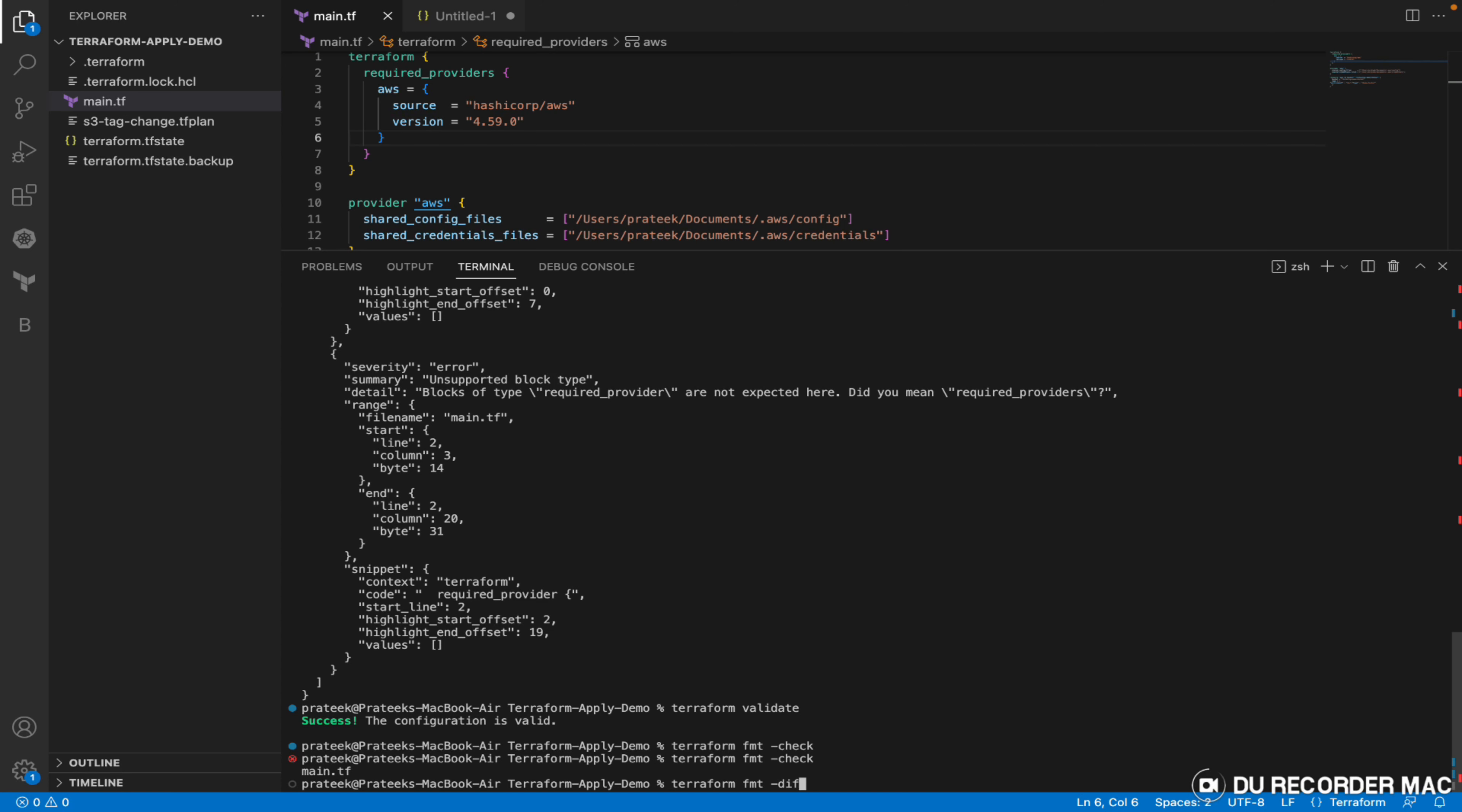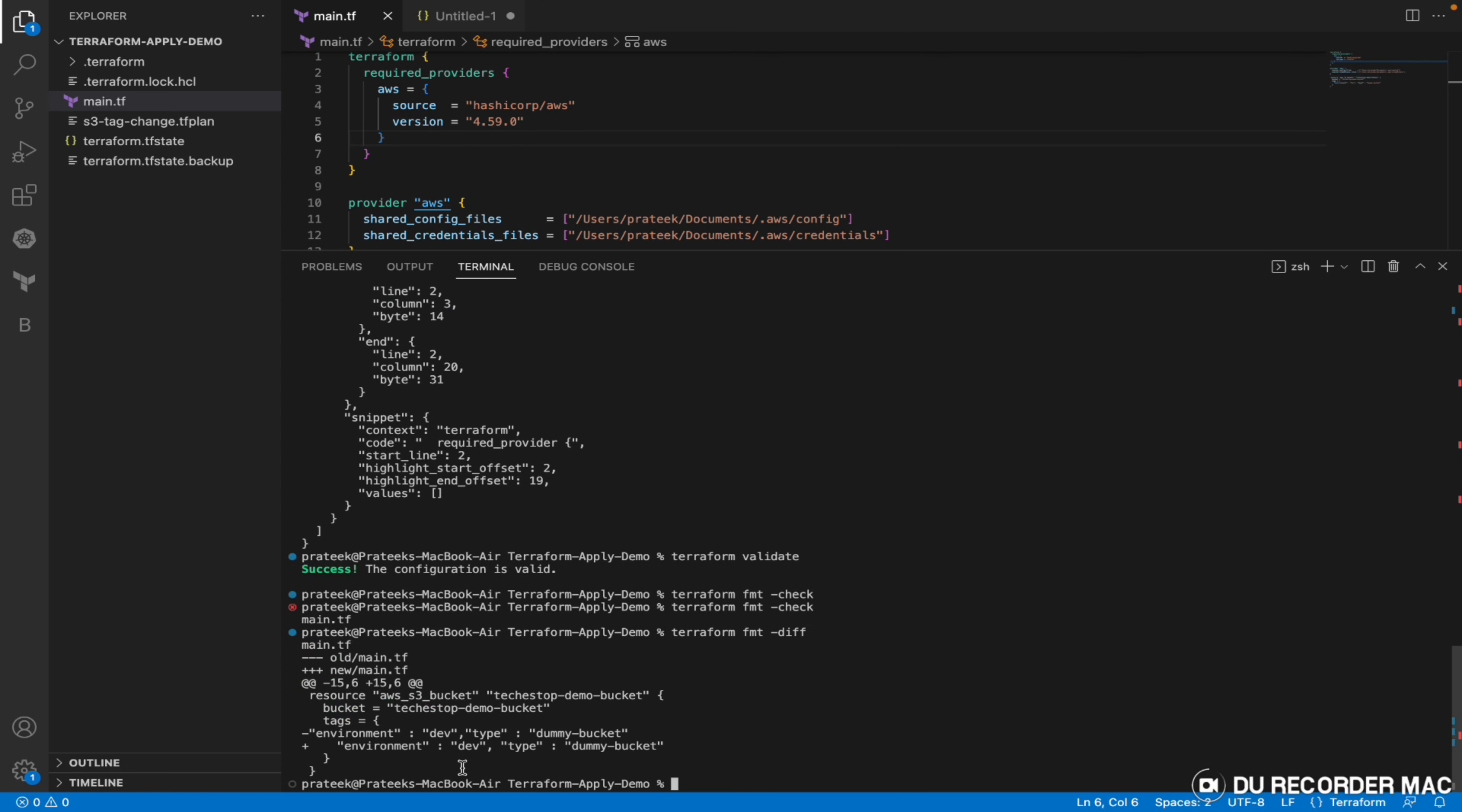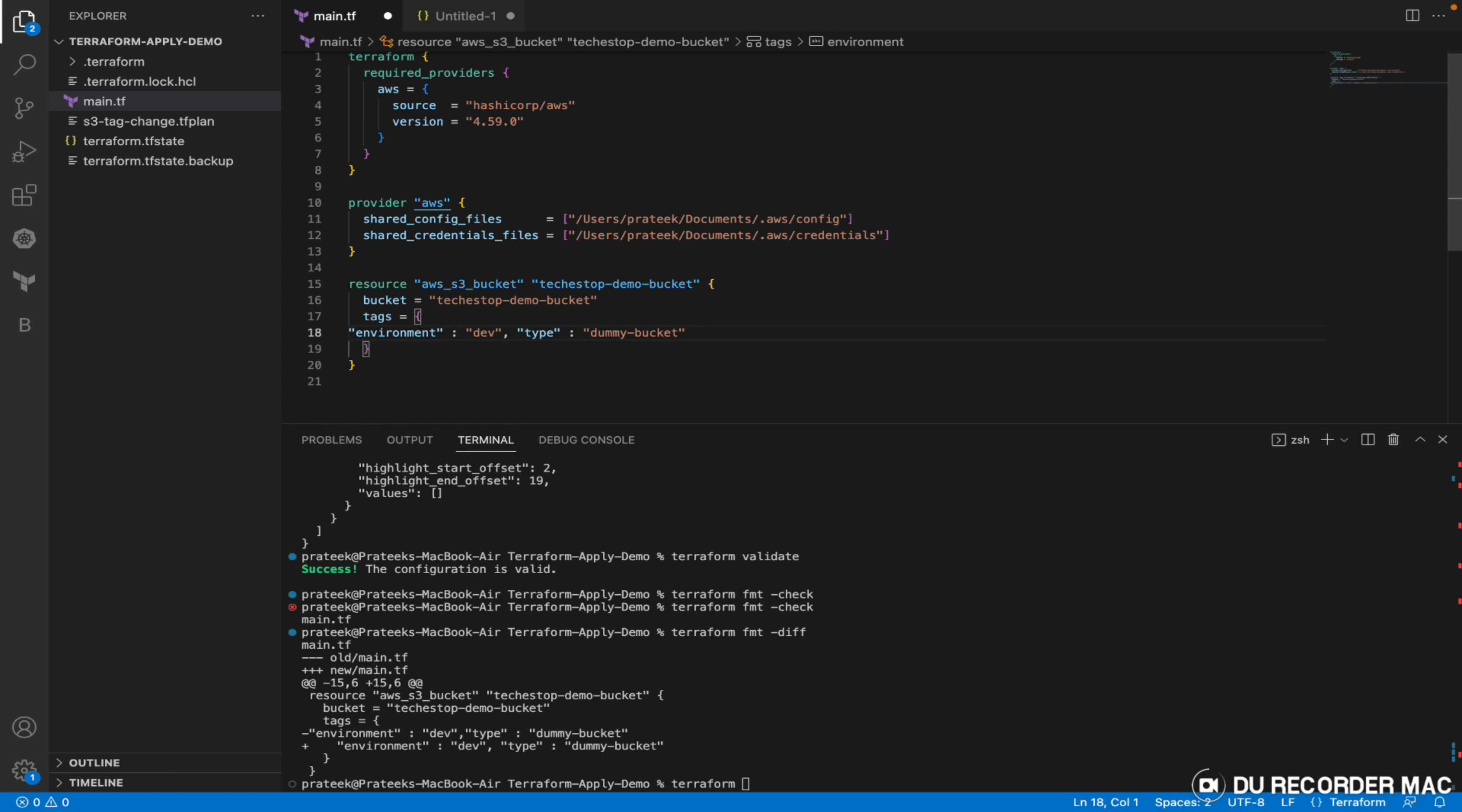If I say what is the difference between the current configuration and the formatted file, hyphen diff would be used. It will show you the differences. The indentation is not there, so it will provide an indentation and correct the formatting. Let's format that - it has formatted as well. If you see here, earlier it was not there. Let me format. It has indented it.